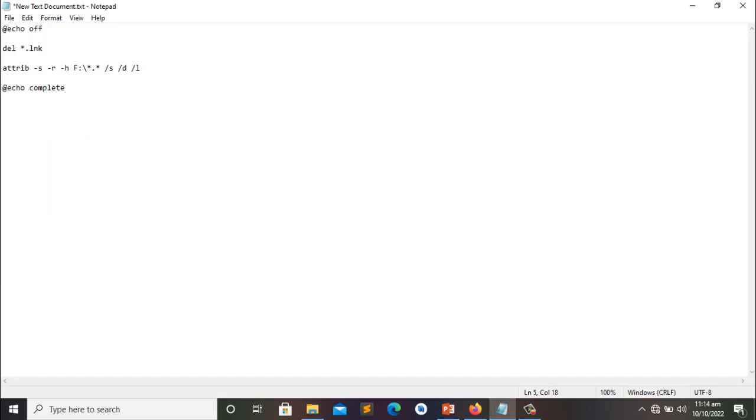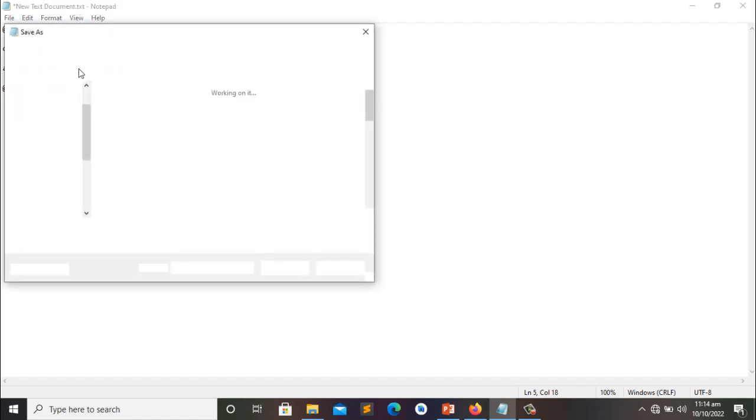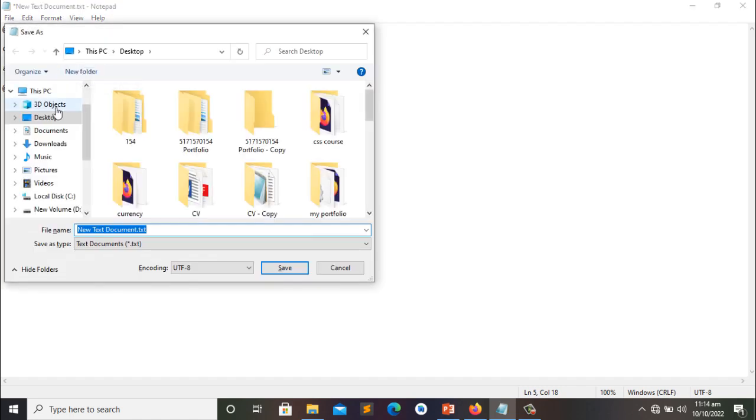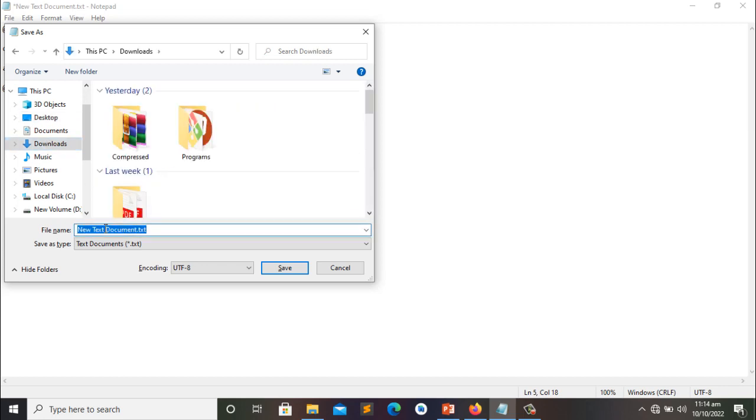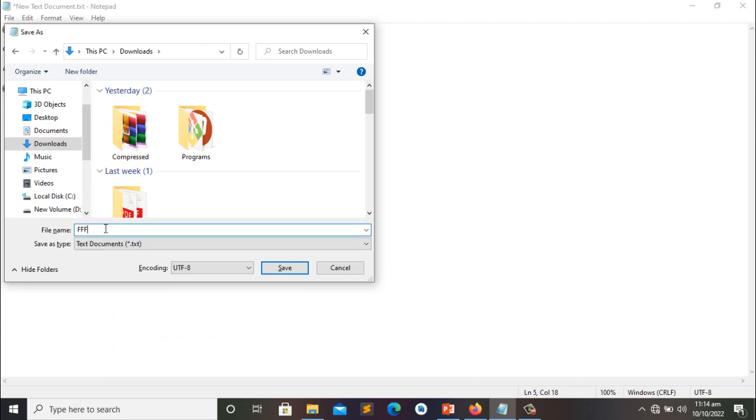So let's save it to downloads and rename it to FFF.bat. Dot bat means bat file in Windows. Bat file is just a shell script code, a shell script extension. Alright, and save it.